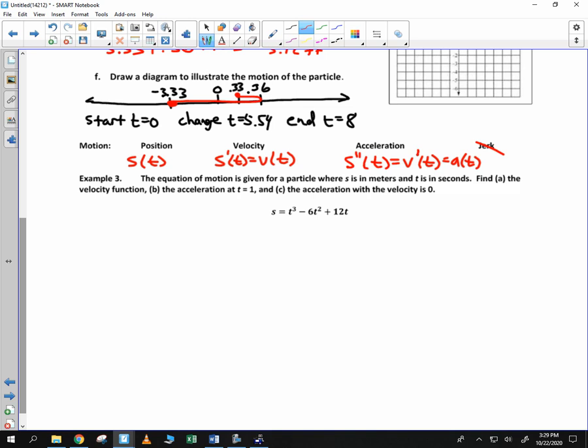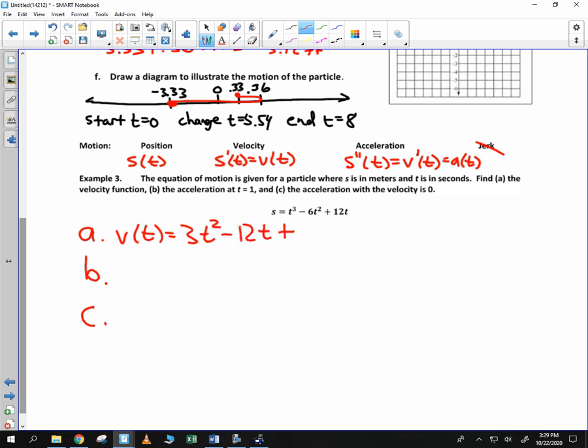Let's do an example. An equation of motion is given for a particle, with s measured in meters and t in seconds. Find: (a) the velocity function, (b) the acceleration function or the acceleration at time 1, and (c) the acceleration when the velocity is 0. For part (a), the velocity function is the derivative: 3t squared minus 12t plus 12.